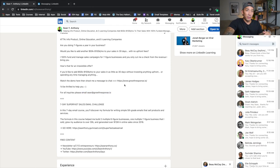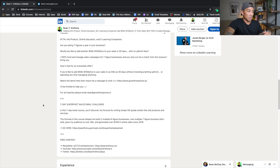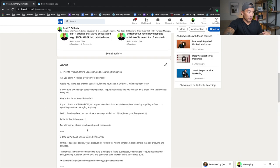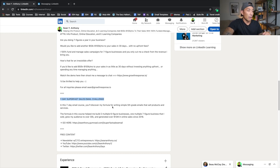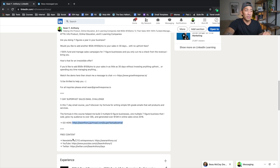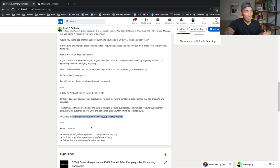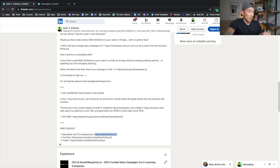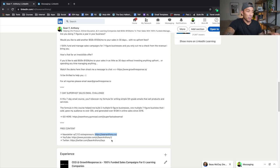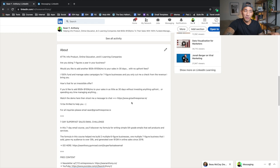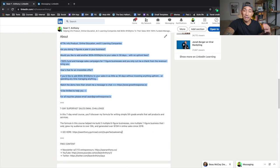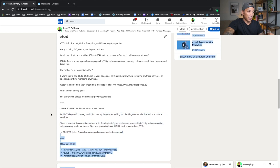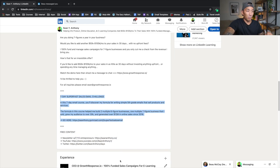What I'm also doing in my summary is I'm linking to this info product that I have, which is around writing emails that sell - seven day super fast sales email challenge. I have a link here if they want to grab that. And then I also have links to my free content. So I have my newsletter here, my email newsletter, if they want to join that with seven thousand other entrepreneurs. I have my YouTube channel, which they can go and subscribe to or watch my videos. And I also have my Twitter account here.